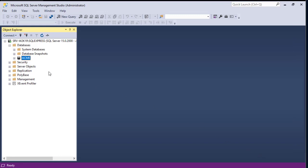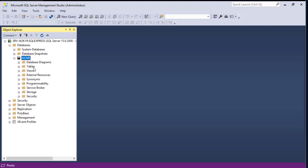Hit the OK button to create the ACME database. Our database has been created. Let's expand the ACME database — we have a couple of folders, and the most interesting one is the Tables folder, because a database is a set of tables and also views and functions.